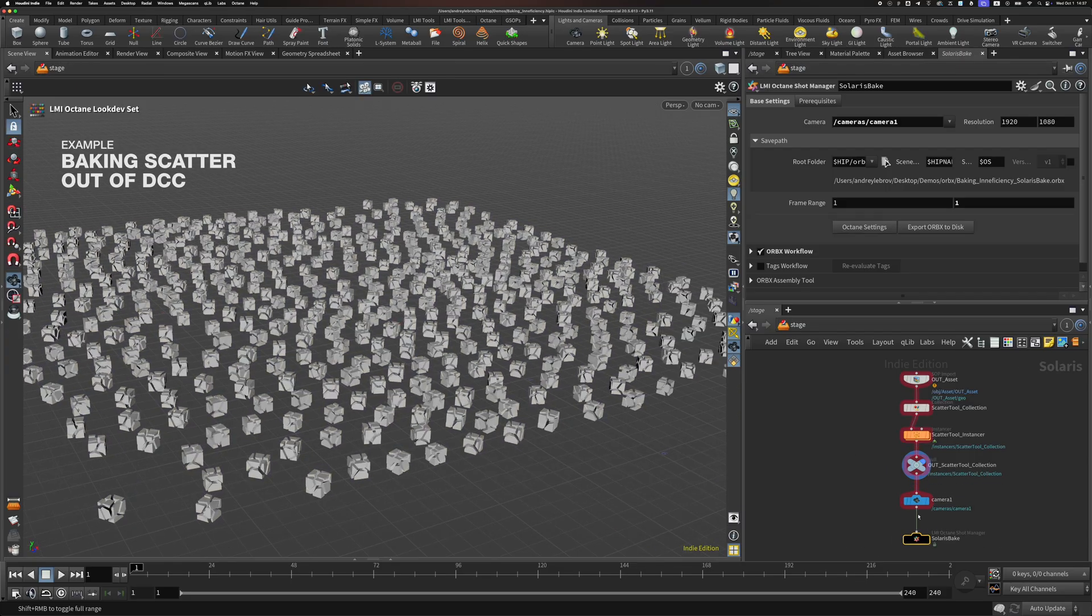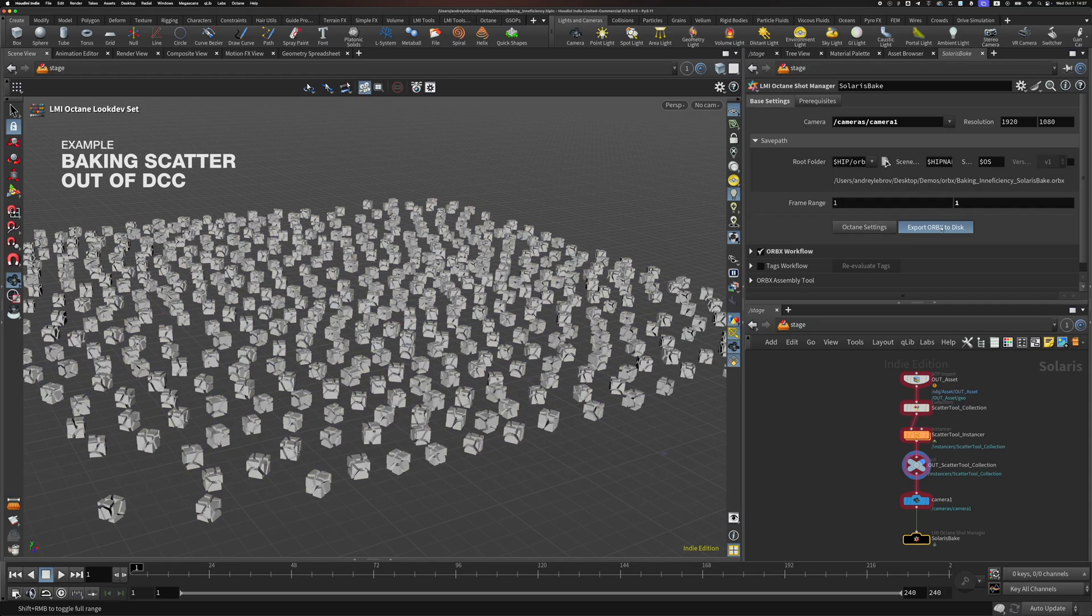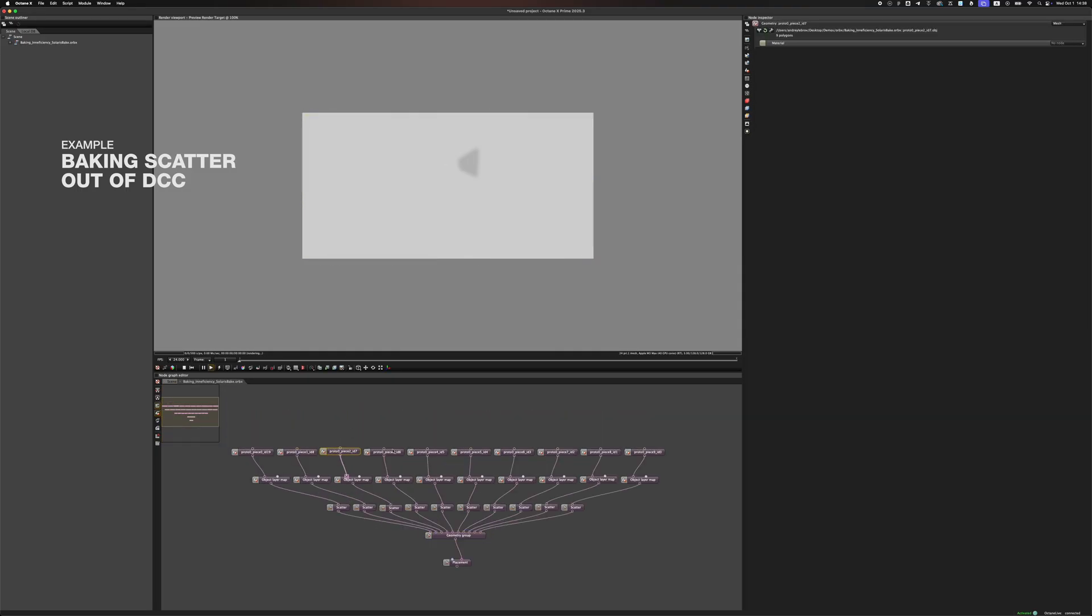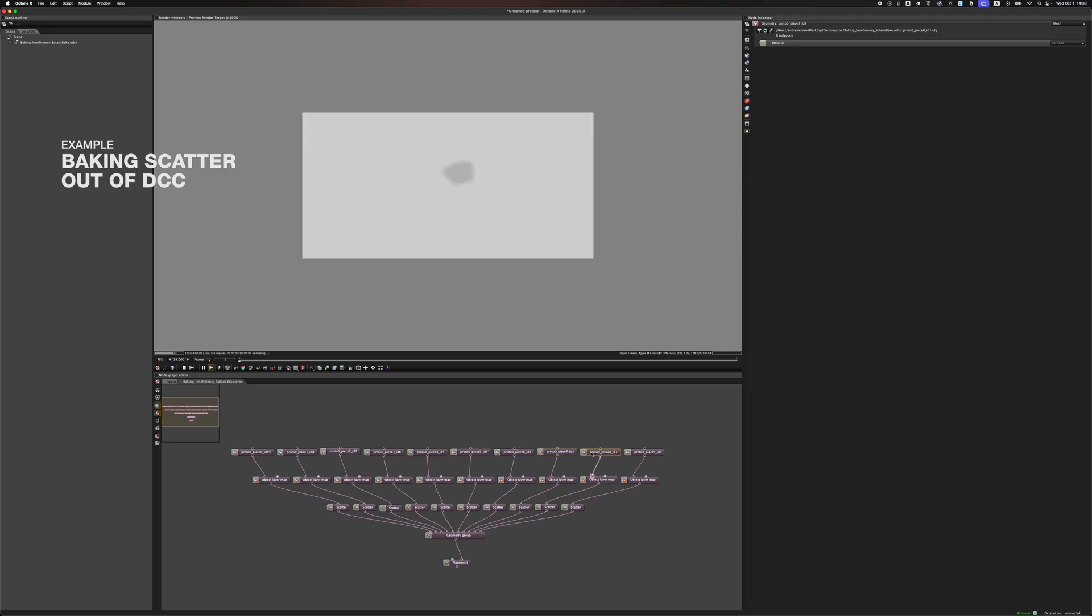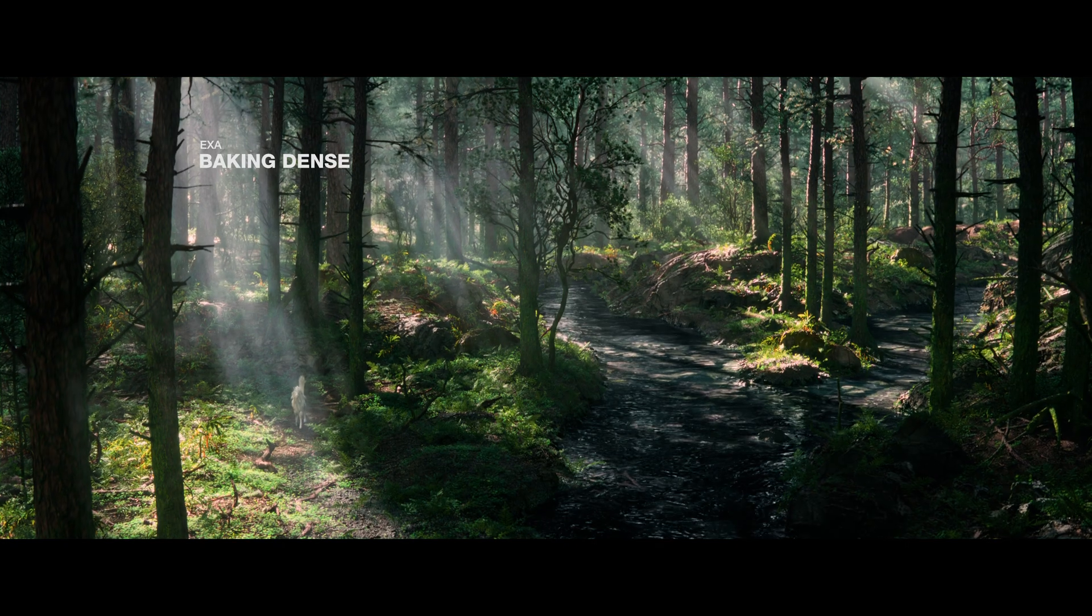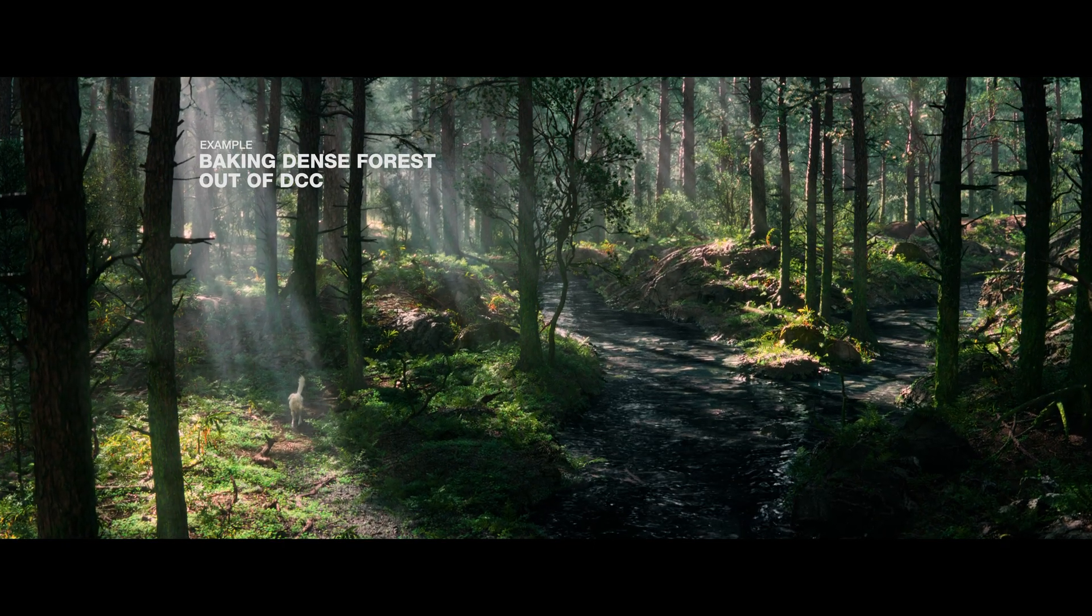Upon baking, Octane will do something inexplicable to me. It will take each piece of your geometry and scatter each 500 times. So, instead of storing the scattered data only one time, it will store it 10 times. This is why huge scatterers were impossible to bake before.